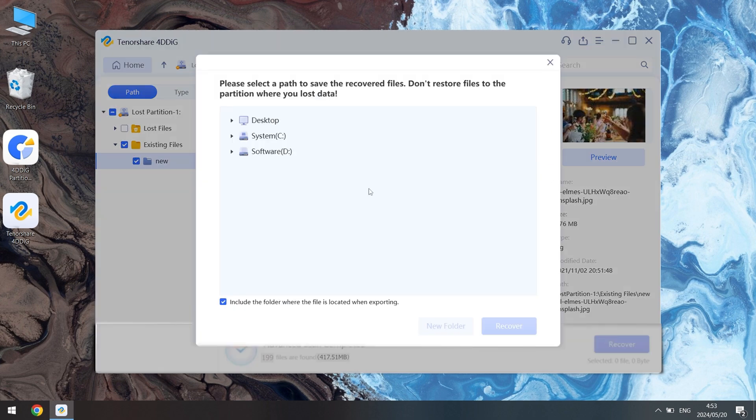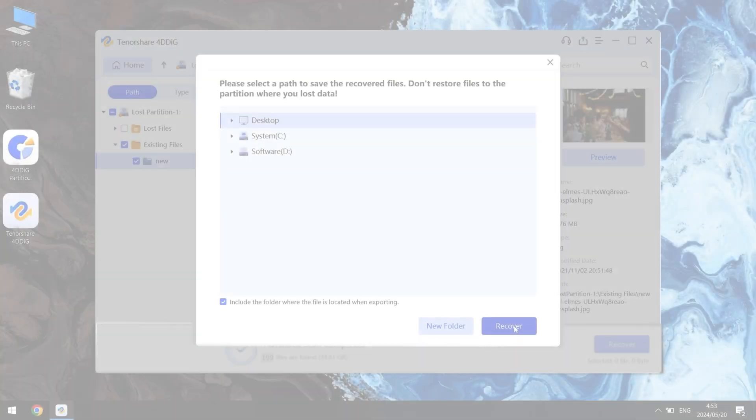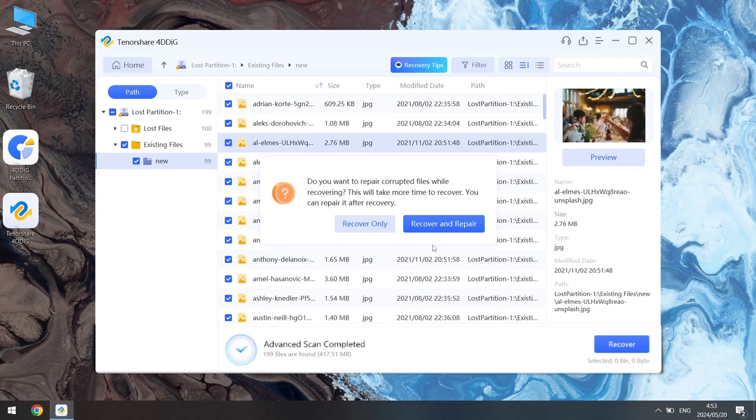Save the recovered files to your computer. This way, even if the hard drive doesn't appear in File Explorer, you can still access and recover your files.